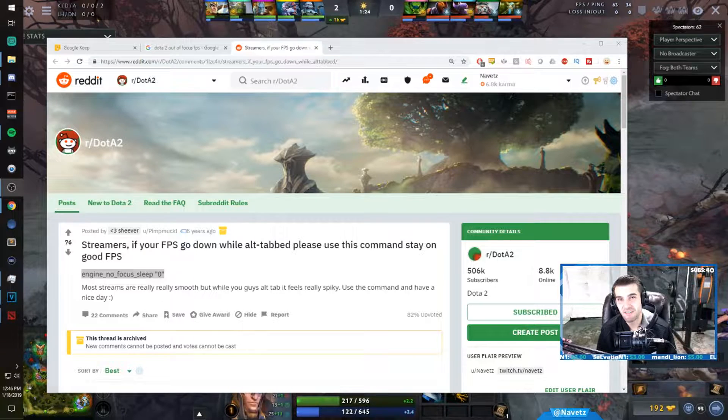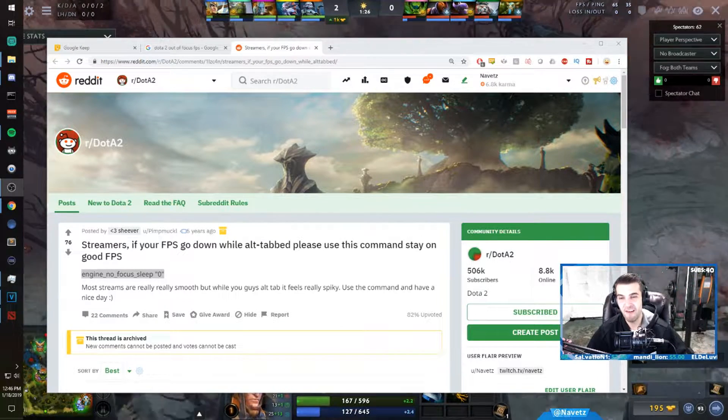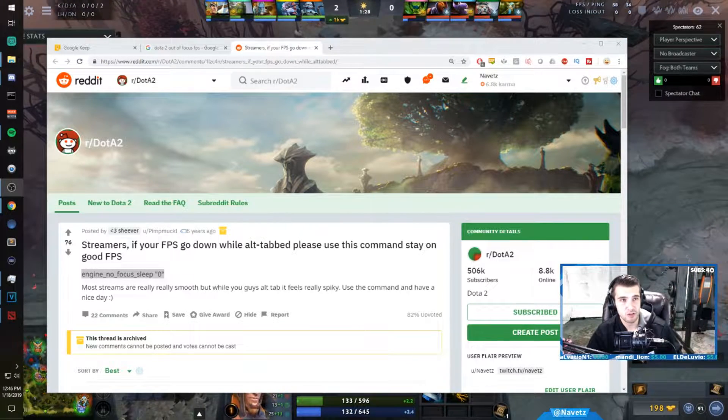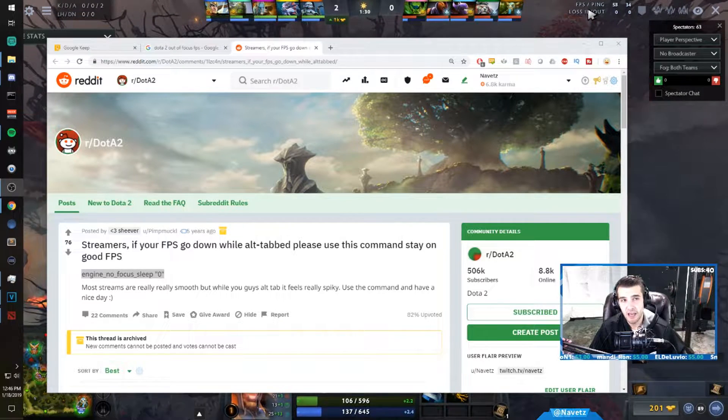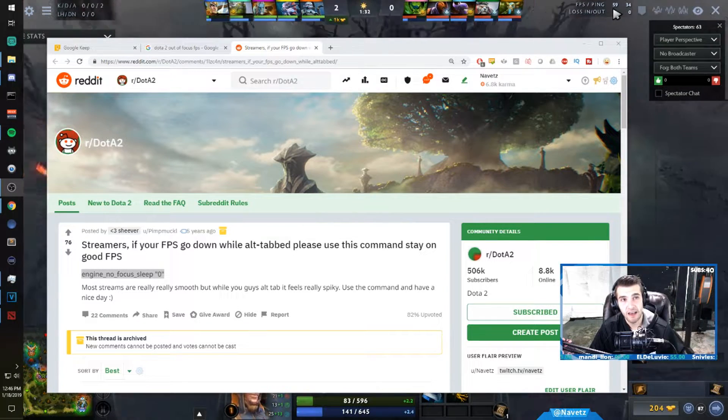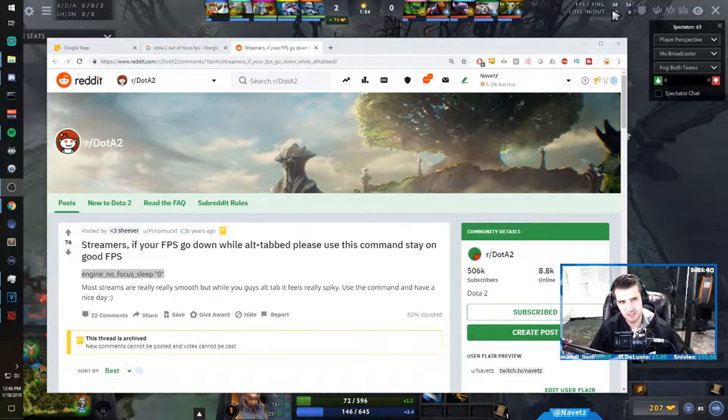Hi everyone, my name is Navitz and today I'm going to show you how you can get better FPS while alt-tabbed in a game of Dota 2. So actually I'm doing it right now and you can see that my FPS is at 60, hovering around 60.